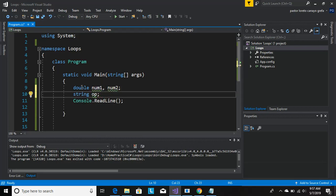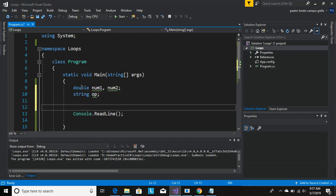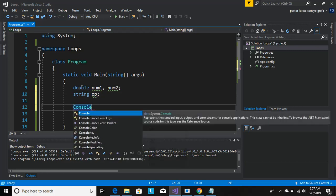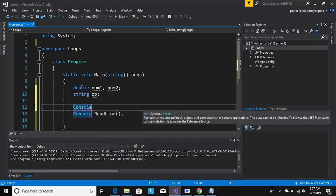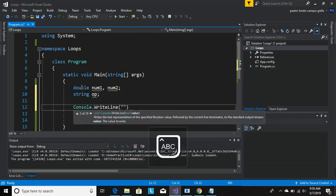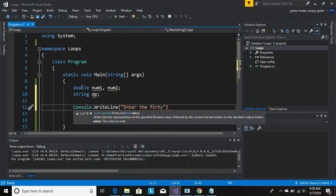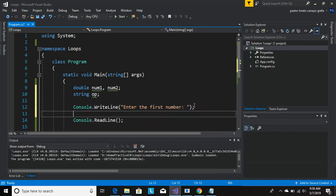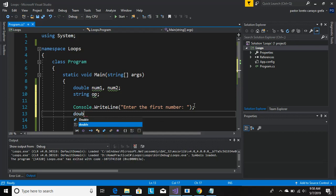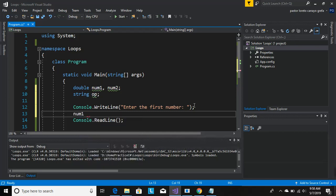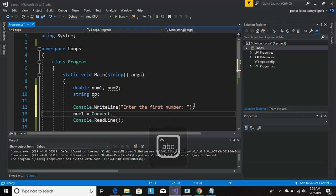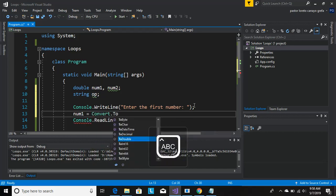Now let's ask the user to enter the inputs. Console, first question is enter the first number. Now let's store their answer into the double variable. So num1, and because this is numbers we have to convert it.